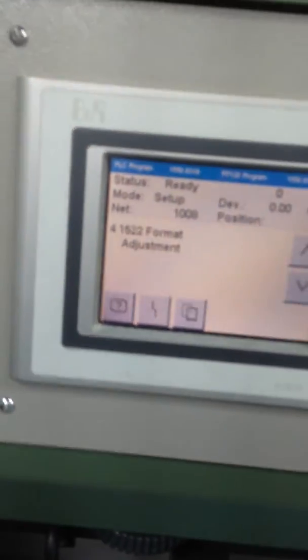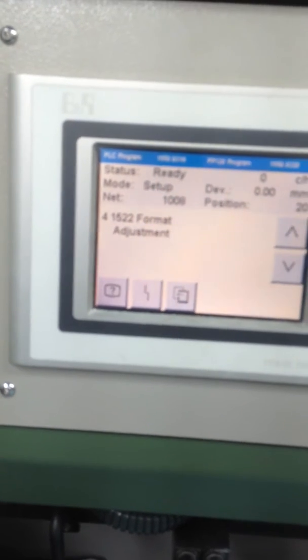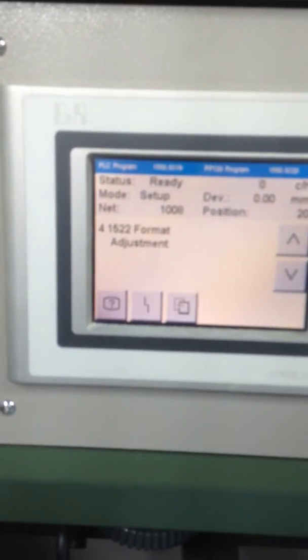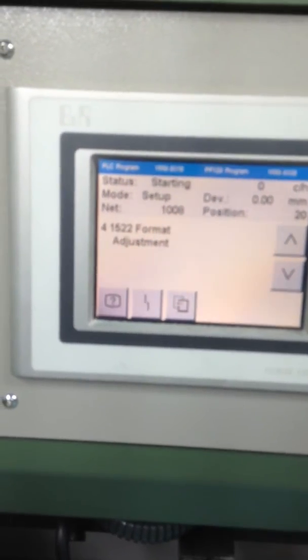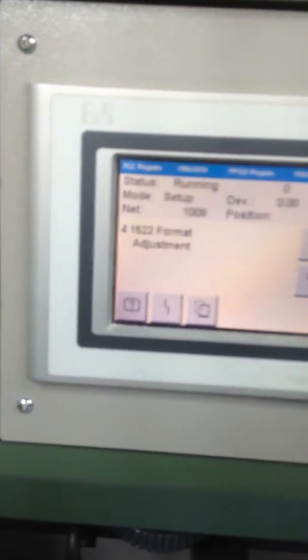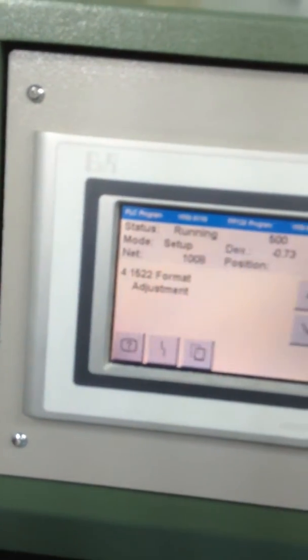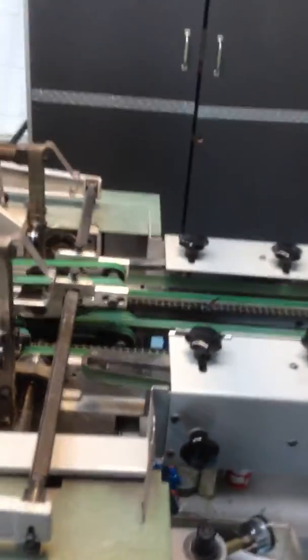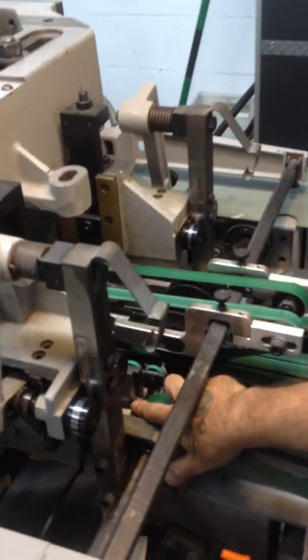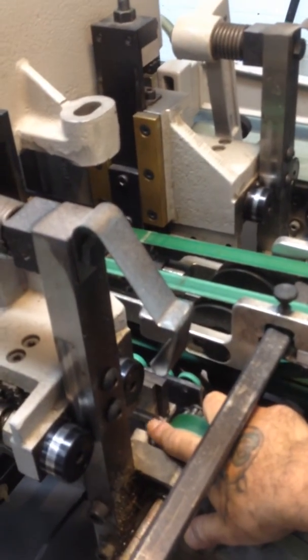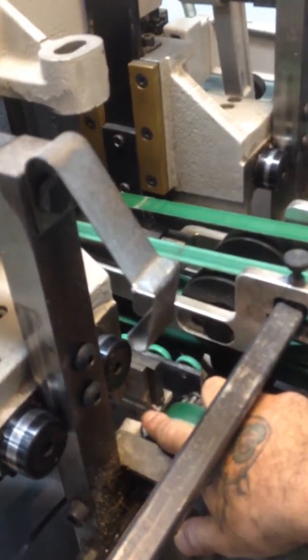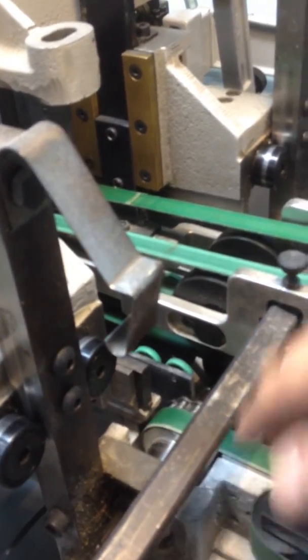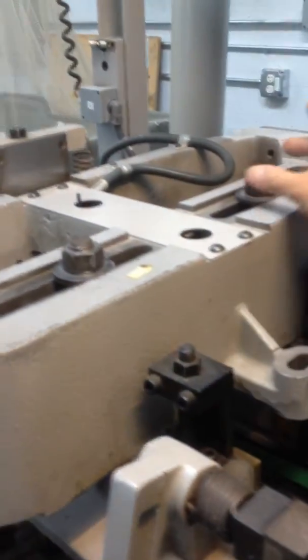Your fourth step is for your format adjustment, which is for your head and foot trim. When you're in this section, the machine will automatically come down to its lowest point. What you're going to see is your block and your knife are meeting at its lowest point. This is where you're going to want to make your adjustments. You loosen these two nuts up here.